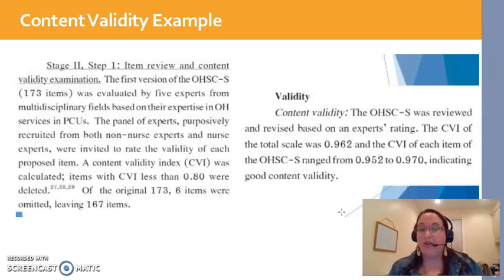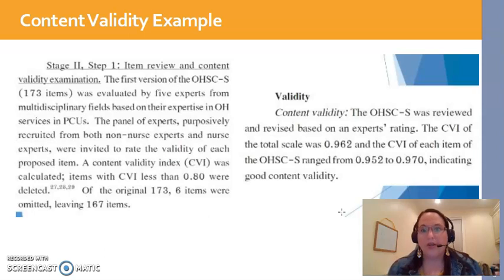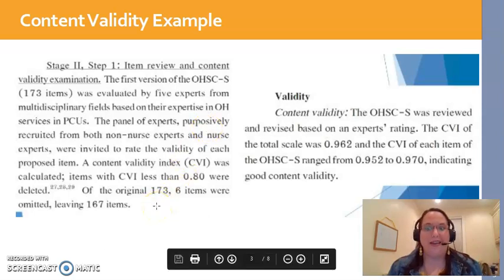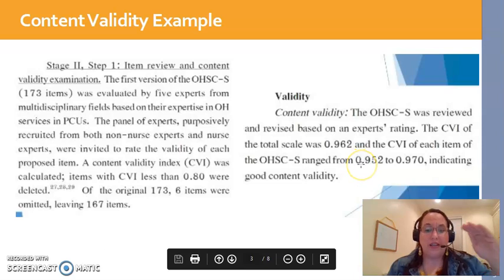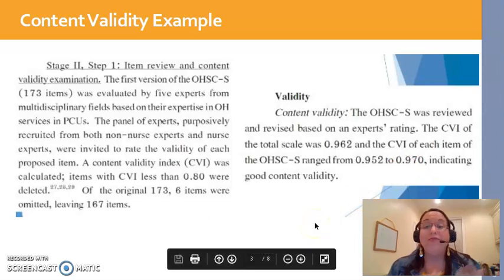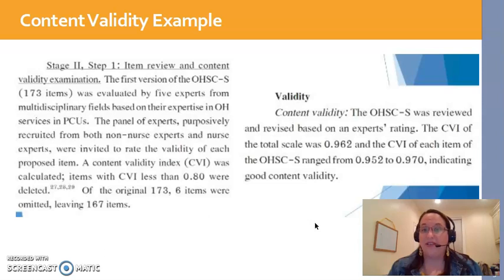96% agreement — you're not always going to get 100 with five different people in a room. They looked at each item: questions one through 173 — that's a big tool — and those all ranged individually between 95.2% and 97% agreement. The researchers thus felt that instrument had good content validity.